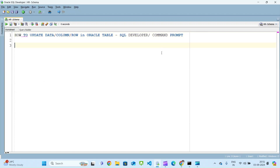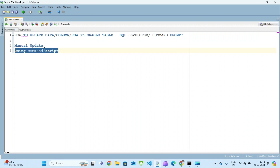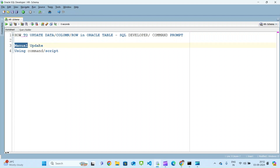In SQL Developer, updating a table can be done in two different ways. First is manual update, and the second one is using a command or script. Manual update is a direct update which we can do for development or practice purposes, but it's not the recommended way. In real-time work in an organization, you have to write scripts only, which will be provided to the client and executed in their environment. Manual update is possible only in SQL Developer, not in the command prompt.